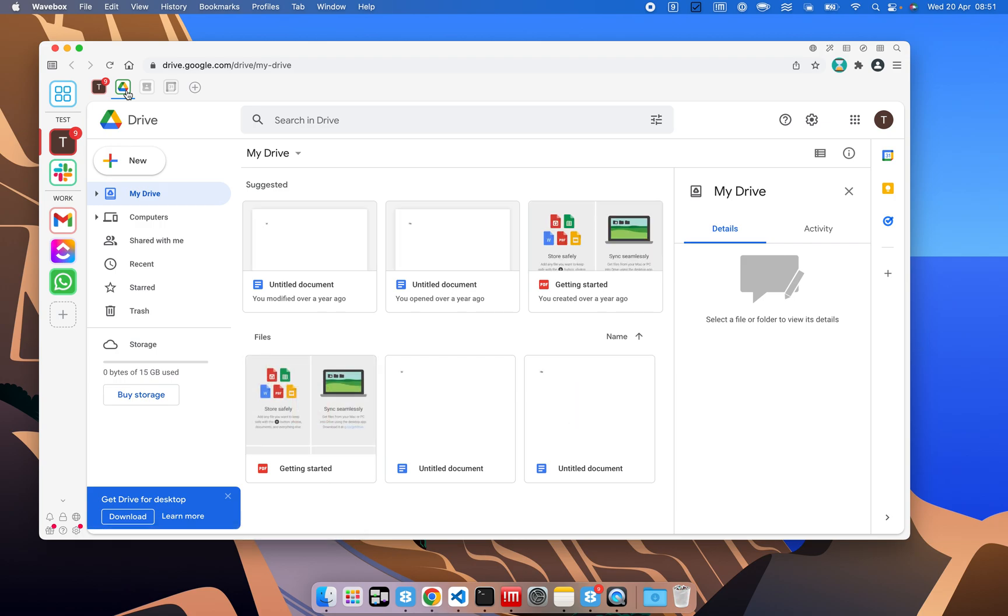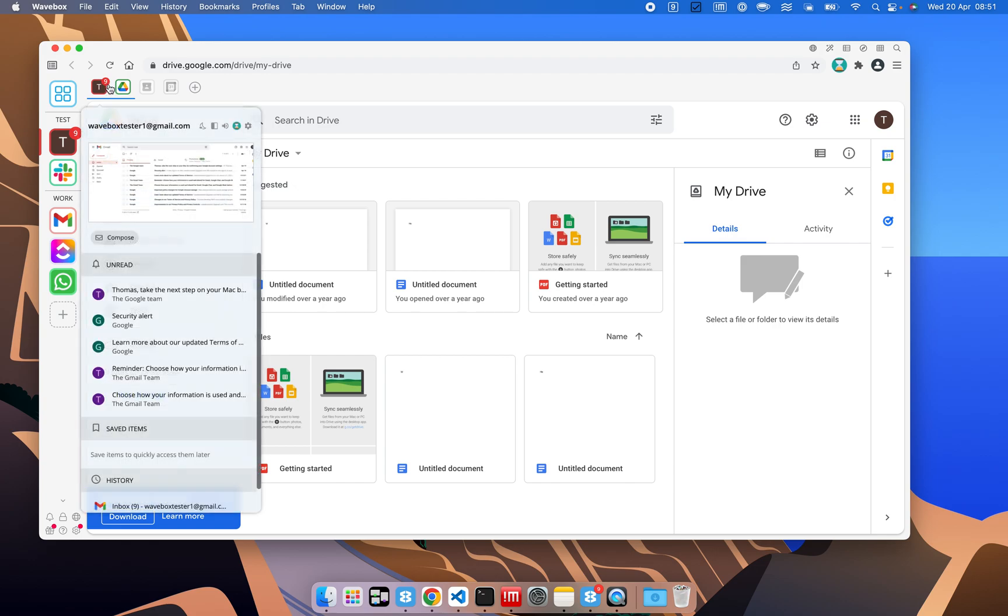But what Wavebox can do is, for example, continue to pull out the unread badges and the notifications. So it means that if you've got loads of apps added, you're not eating up all the resources on your machine, and you can just carry on with your day.